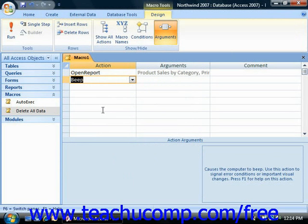Once you've created your macro, you should save it so that you can run it in the future when needed. When you're creating programs, they're usually designed to be run multiple times, so give it a name that will help you remember its function within the database.